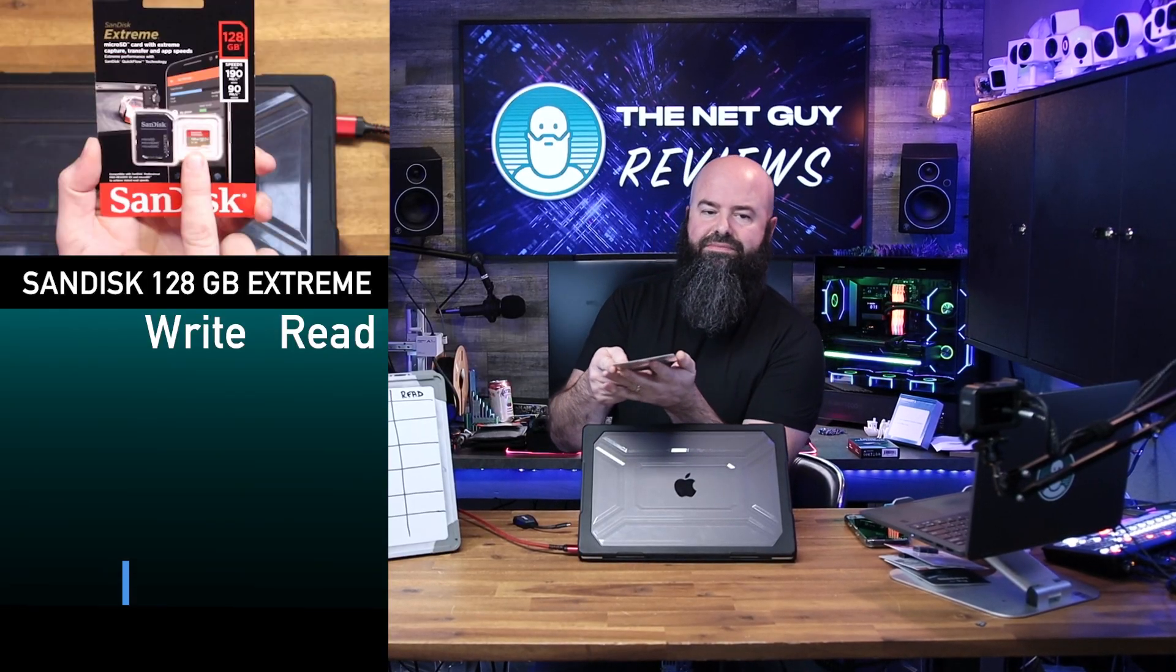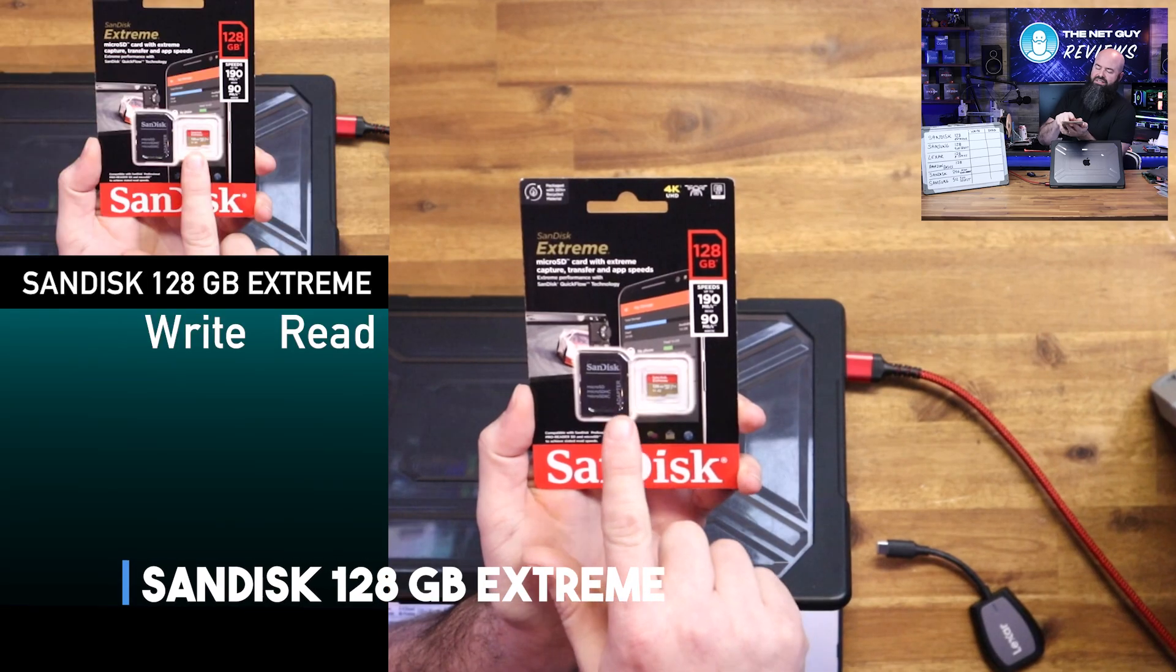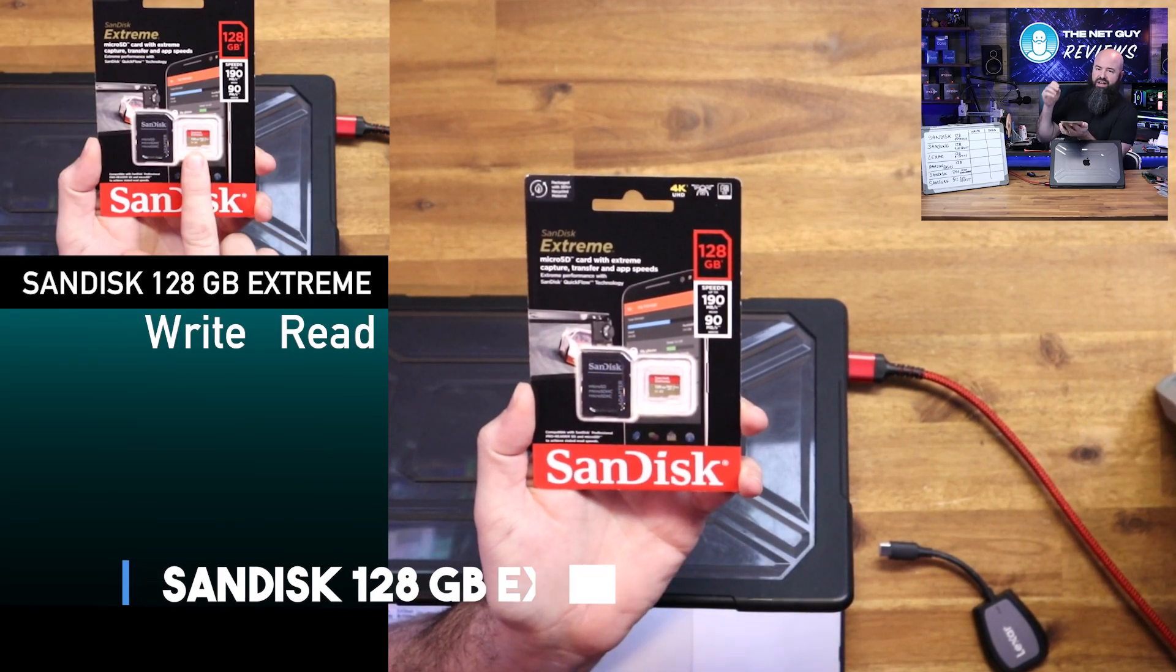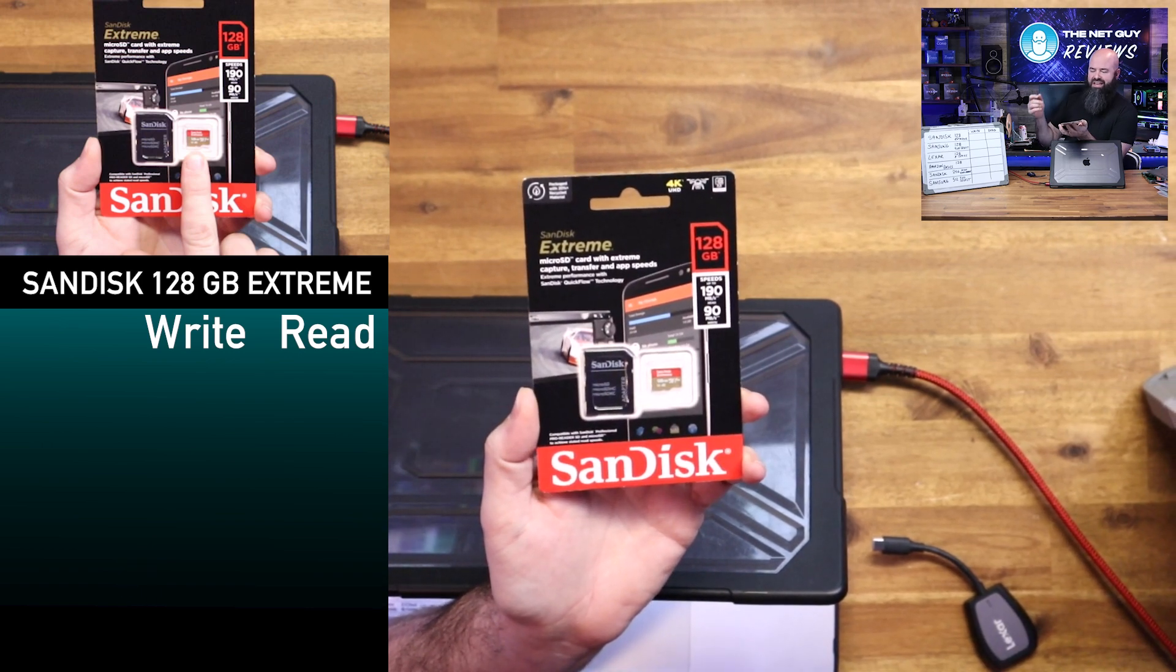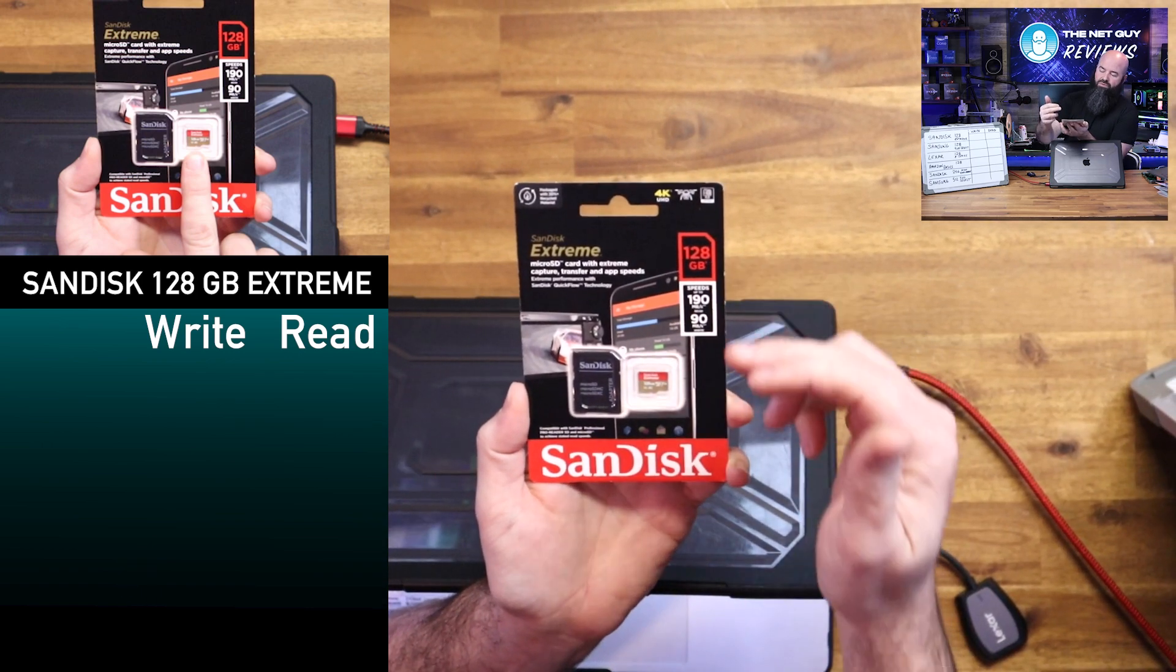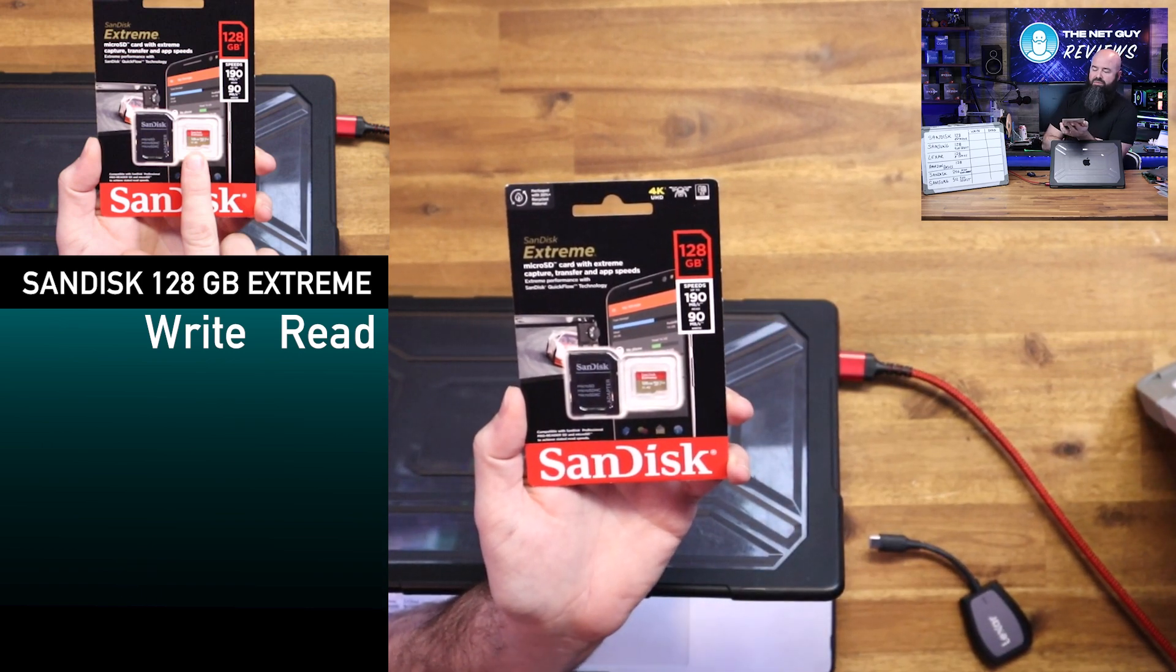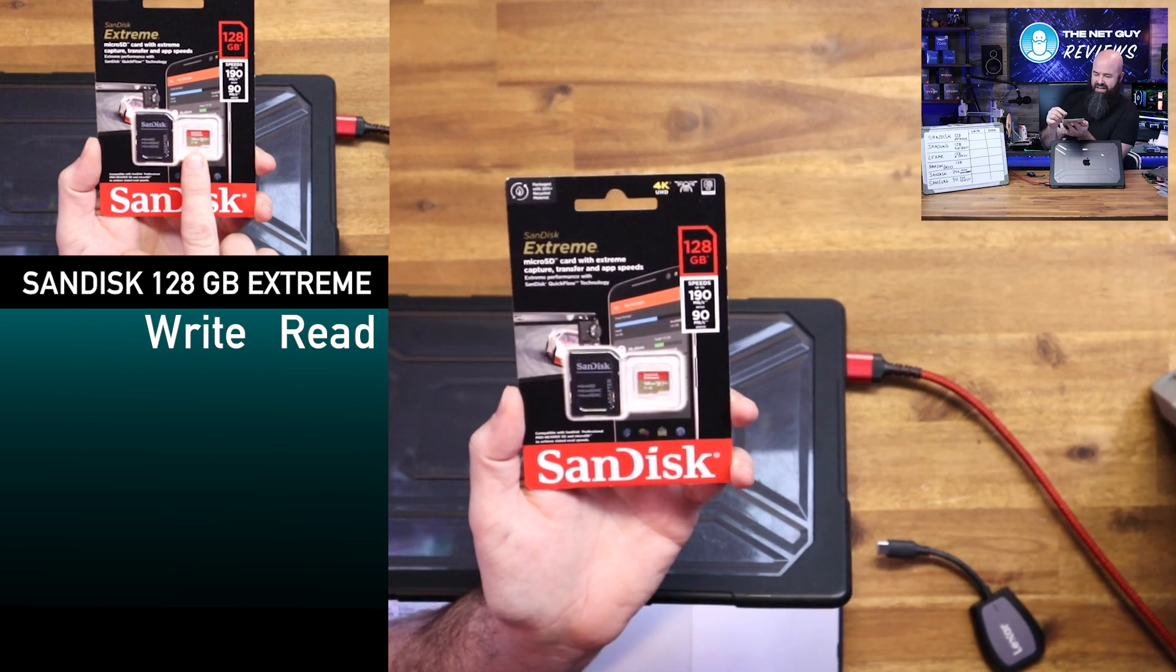From SanDisk, one of my favorite brands of cards. This is their extreme version. Now extreme means not necessarily heat and temperature, but this is performance. So you're doing 128 gigabytes, which stores a ton of data.